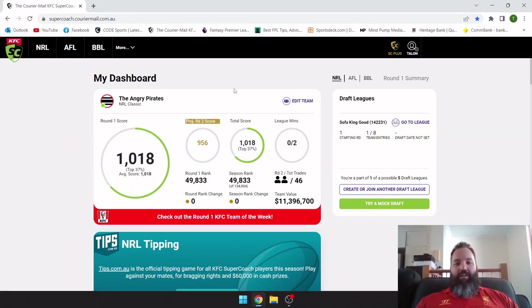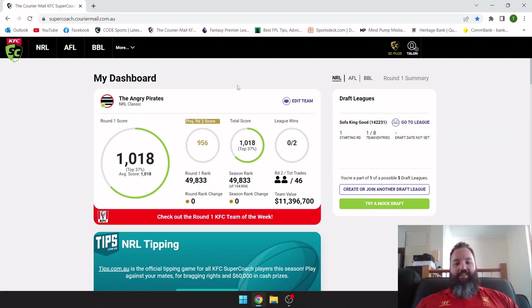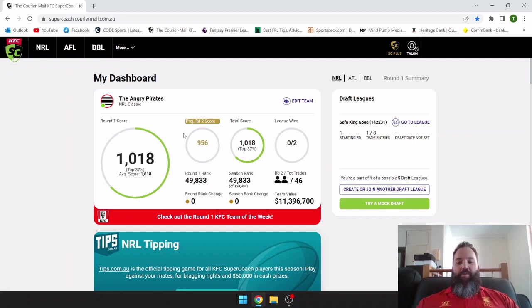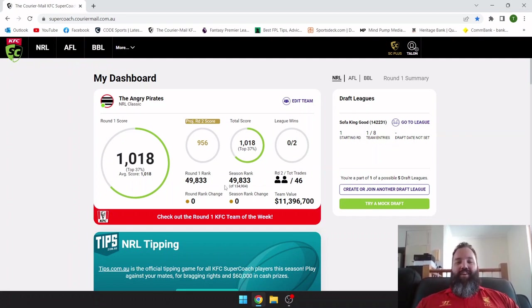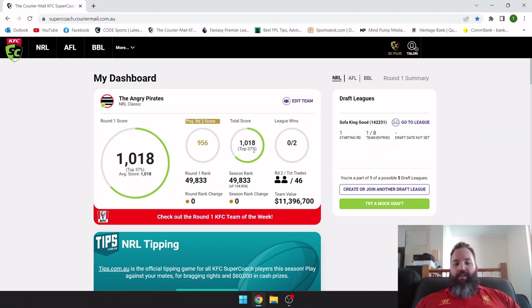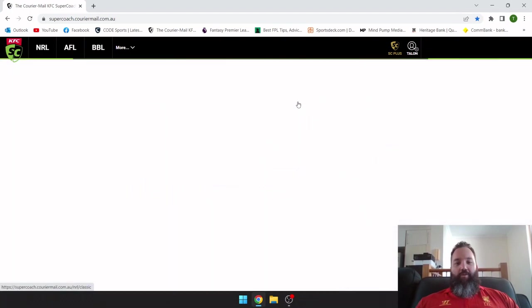Been loving life, but unfortunately not loving the Super Coach so much. As you can see I've ticked over the thousand but only just, 1018, which puts me squeaked into the top 50,000. So it is only round one and plenty of ways to go.